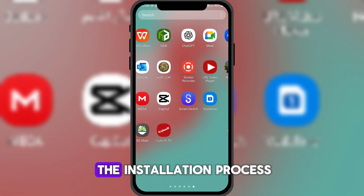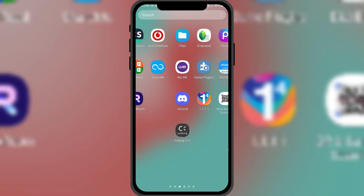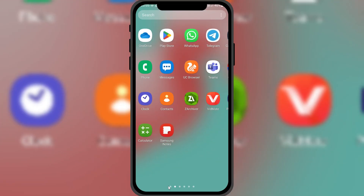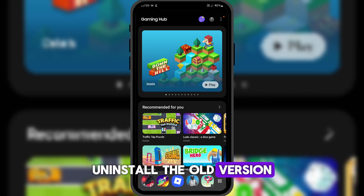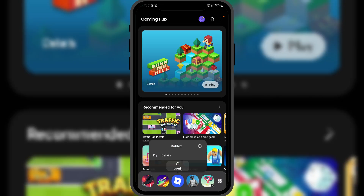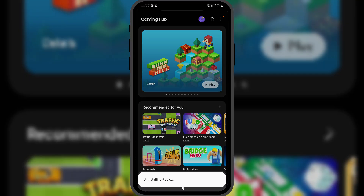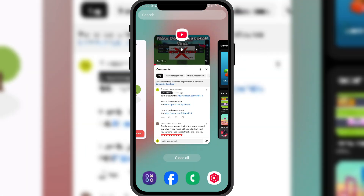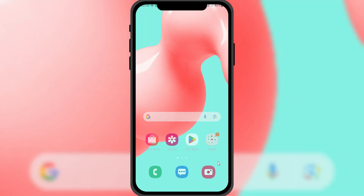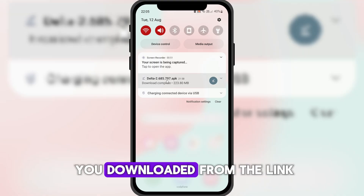Now let's go over the installation process. Uninstall the old version from your device, then install the version you downloaded from the link.